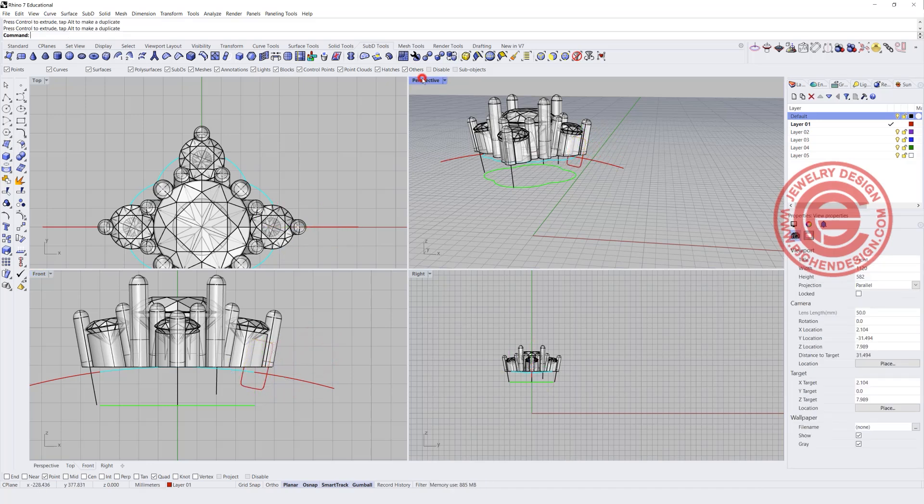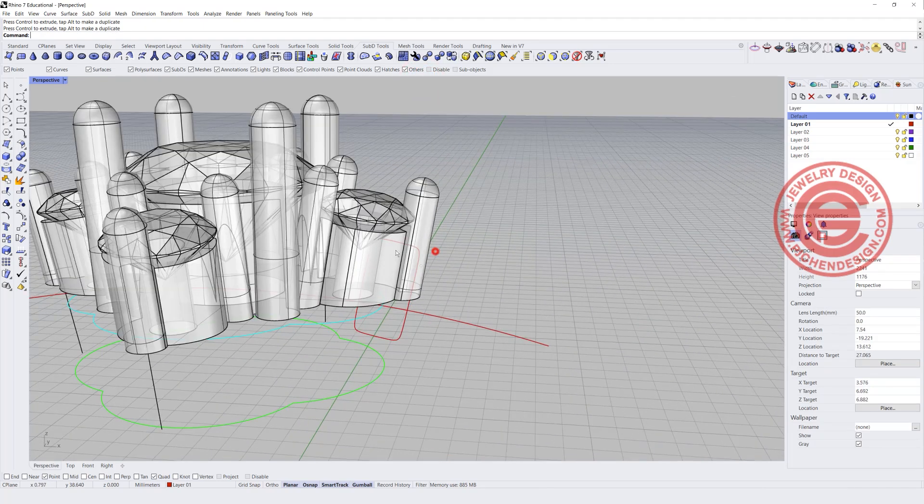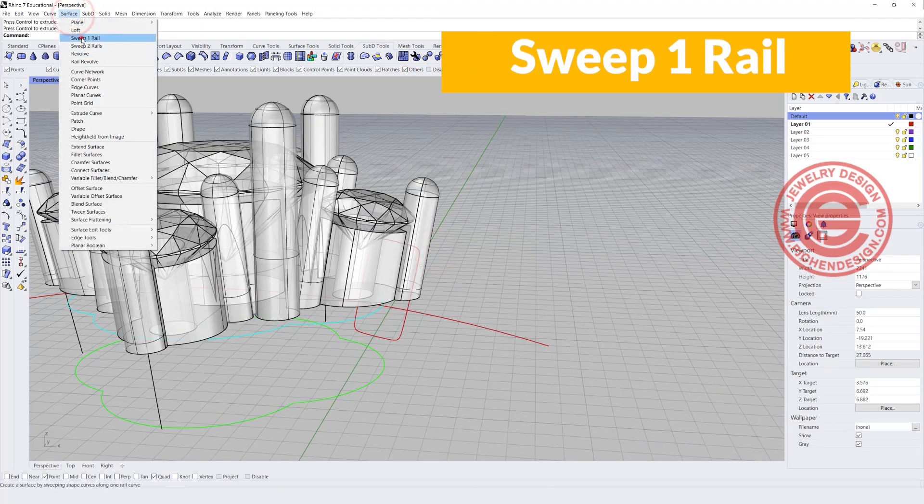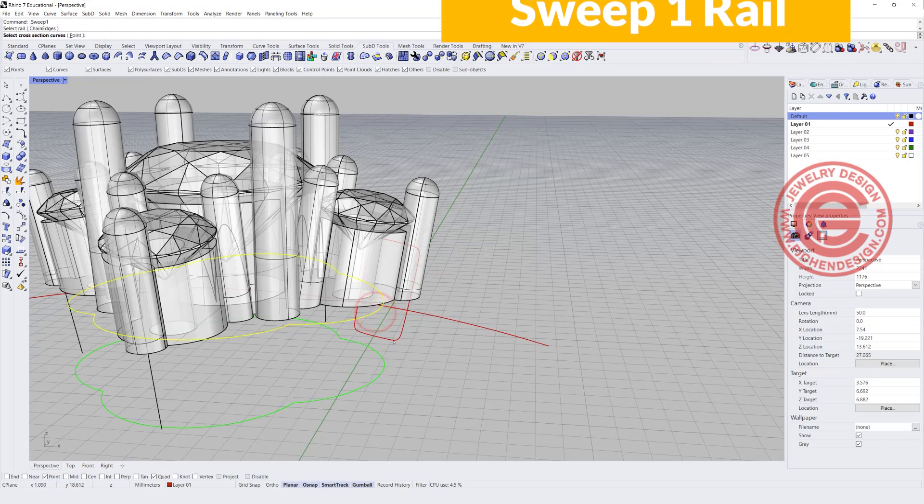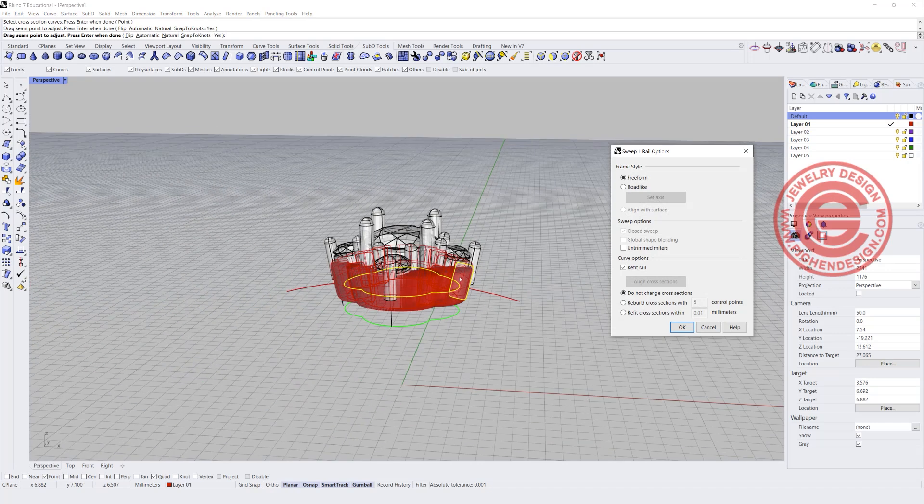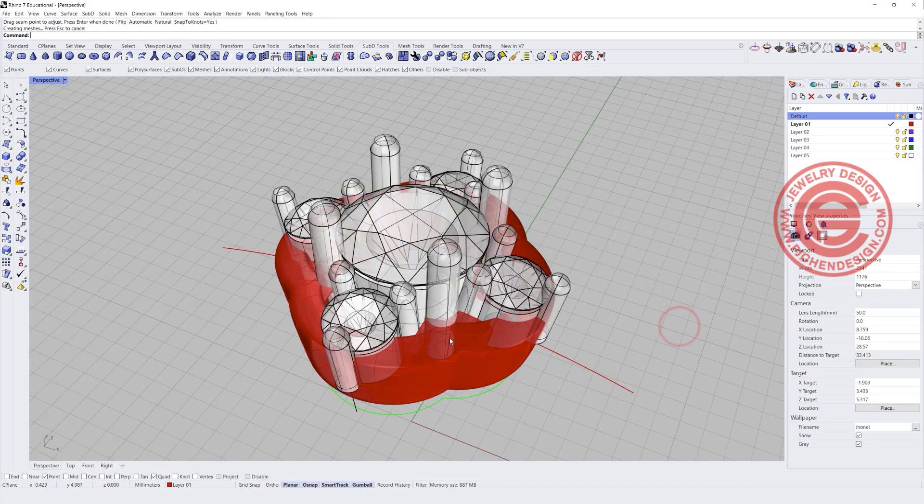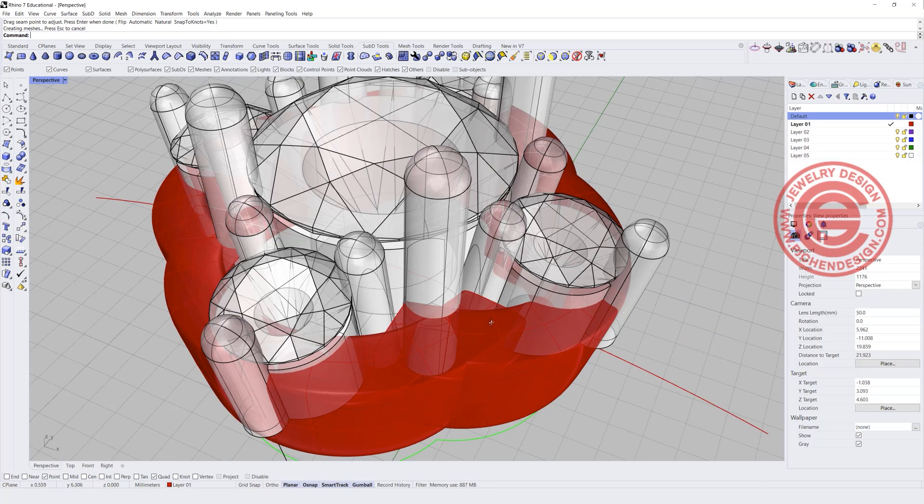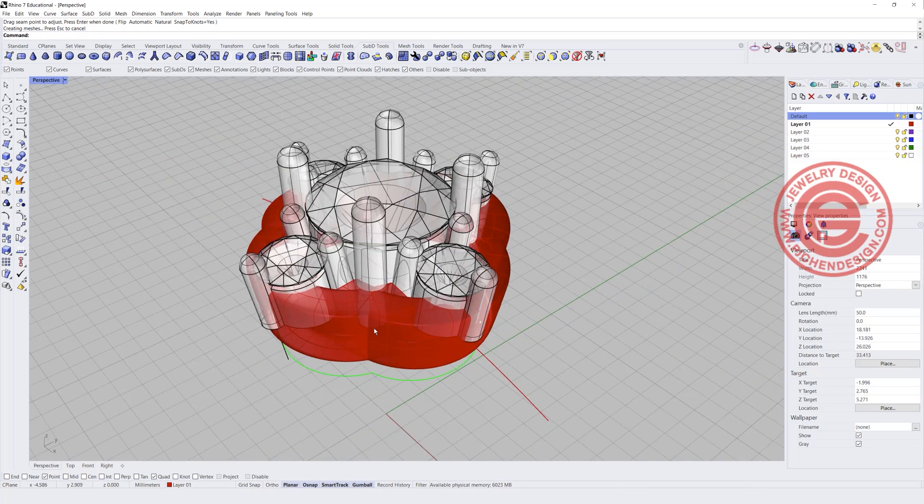So if I do the regular sweep, I can have the surface sweep one, you got rail one, you got cross section, and you will get something like this. If you take a look closely, you're going to see the surface is not good. You have to trimming each other there.